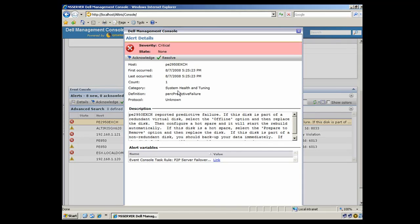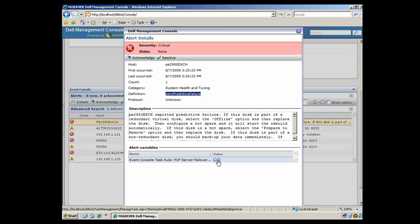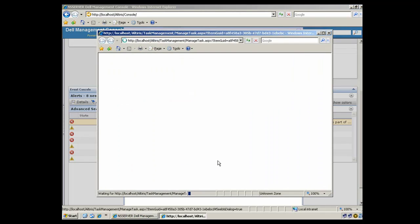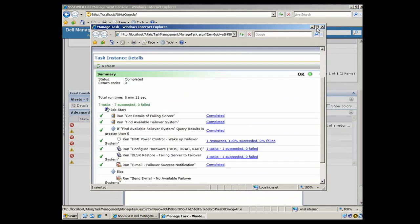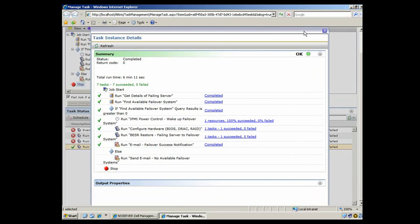And you can see here that that's the 2950 with Exchange, and it did indeed send the PERC Predictive Failure Alert. So if we want to see what action was taken, we can just click here on the link, and we can see the results of the task rule that we set up.